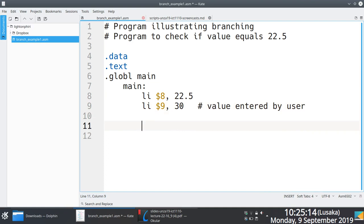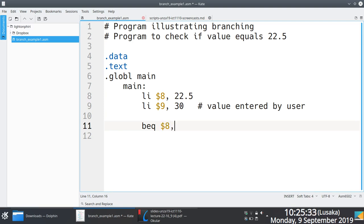The way branch if equal works is we are saying beq—that's the instruction, it's predefined, branch if equal. It takes in three arguments. You're comparing registers. You're going to branch if, in this case, the value in 8 and in 9 are equal. I'm going to tell this program to branch to, let's say, I'll call this equal label.